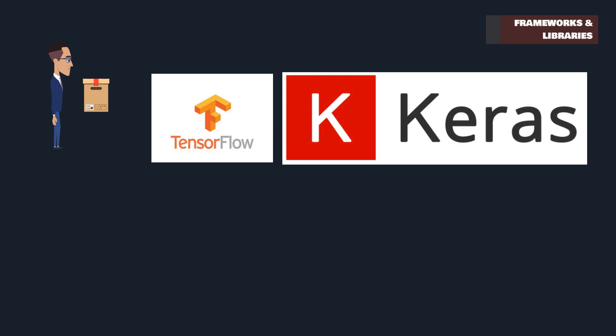Keras operates atop TensorFlow, offering a more user-friendly approach. It's designed for fast experimentation with deep neural networks, simplifying the complex process of building and training models.